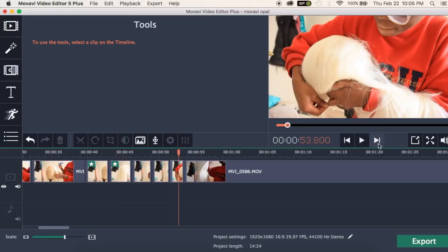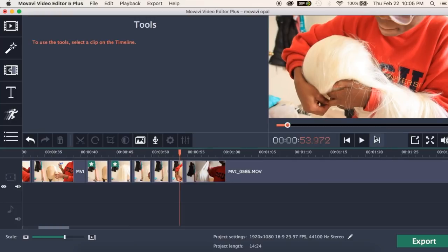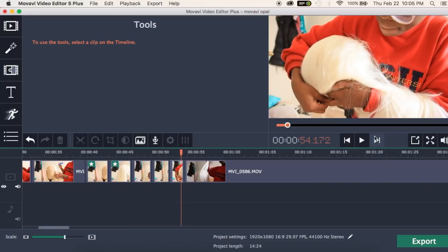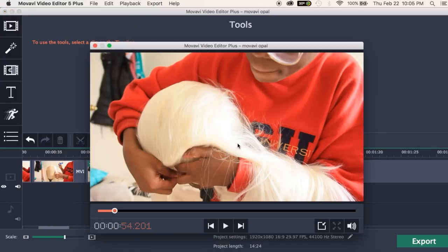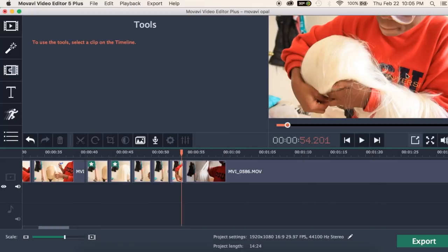Over in the viewer you have your play button, scrolling tools to fast forward or go frame by frame — so you can scrub through very carefully. You have zoom controls: a full screen mode, and a button to pull the window out so you can work more closely with your footage, then put it back. And of course you have your volume control to preview your audio.